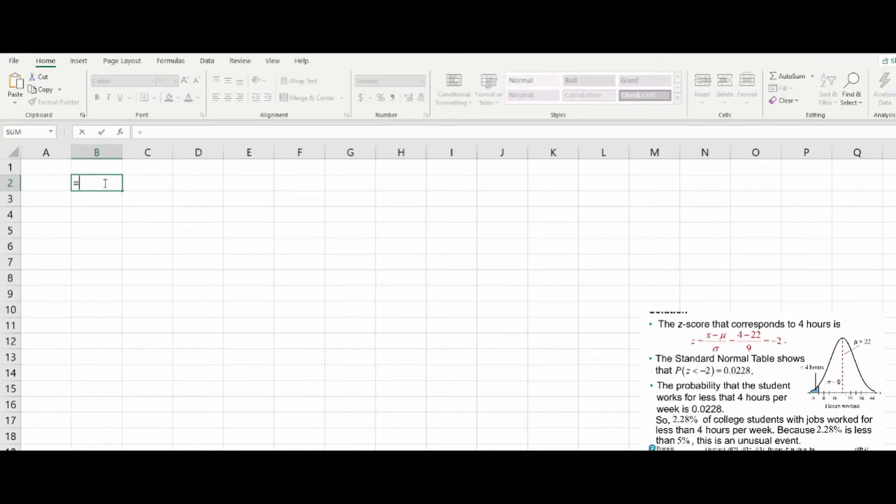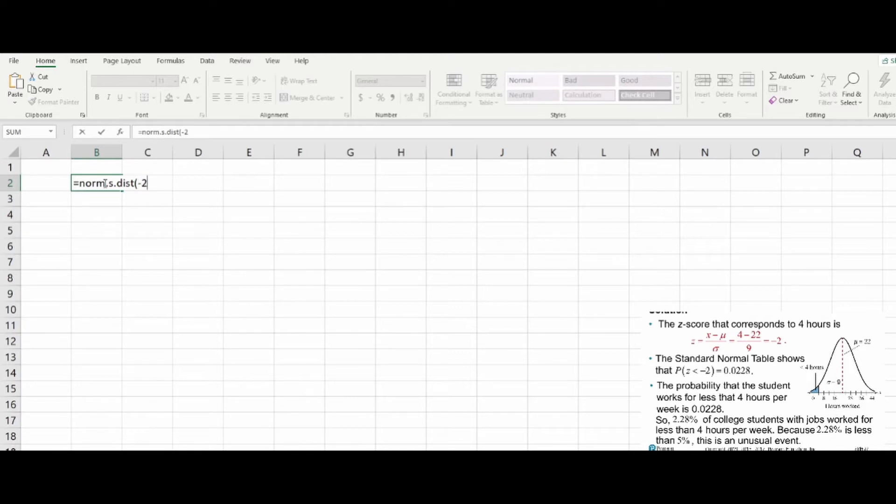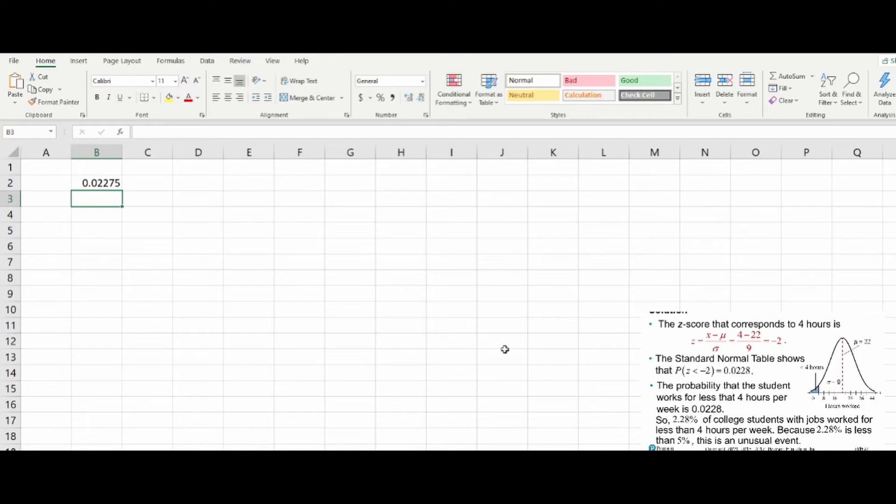First we can talk about this in terms of conversion, like we mentioned with the other calculator stuff. Norm.s.dist - you can convert it to a z-score of negative two where we're going to accumulate, and you get the appropriate decimal.